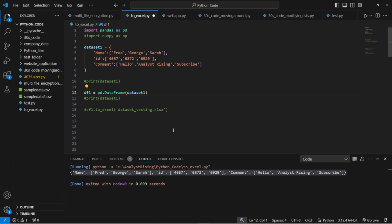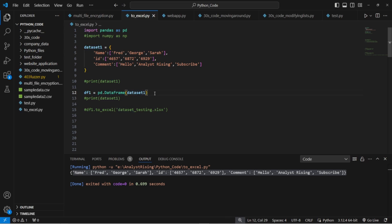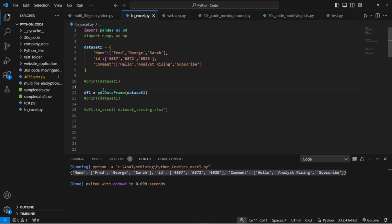After we've done the print check we can then move on to creating our data frame. Here we have typed in pd calling our pandas module dot DataFrame with a capital D and capital F and then in brackets we've got dataset one and what that will do is convert this dictionary into a pandas dataframe.